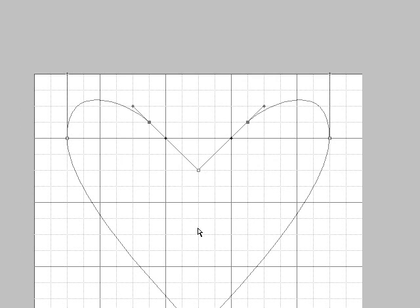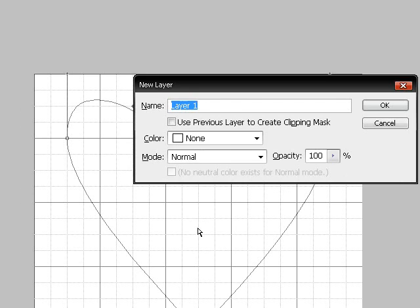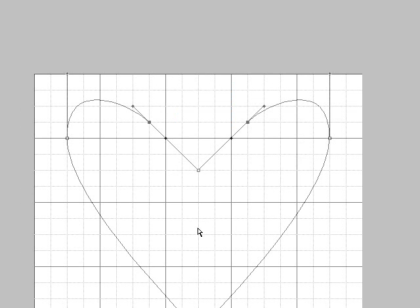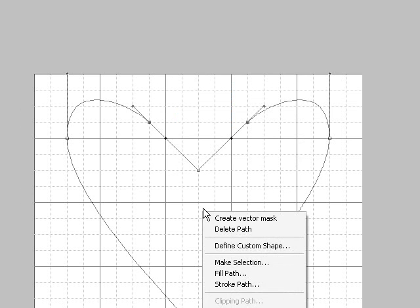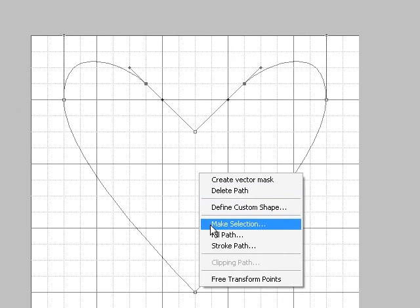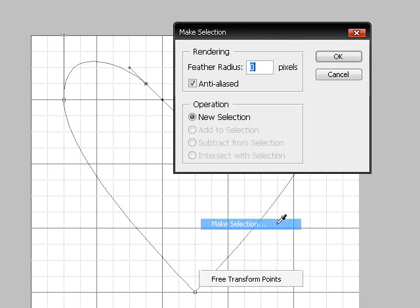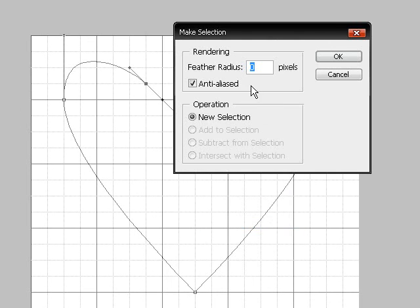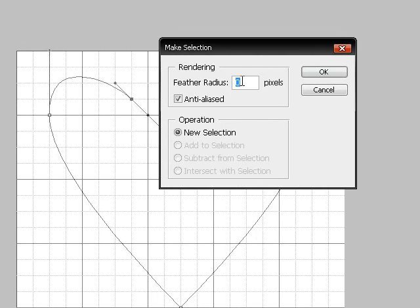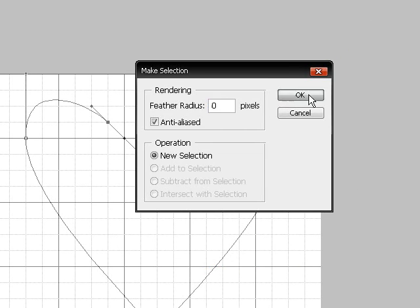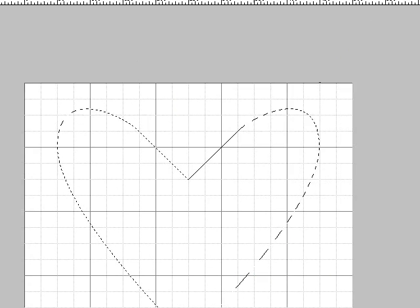And then press ctrl shift n to make a new layer. And then right click within the heart. Choose make selection. Feather radius set to zero. Click ok.